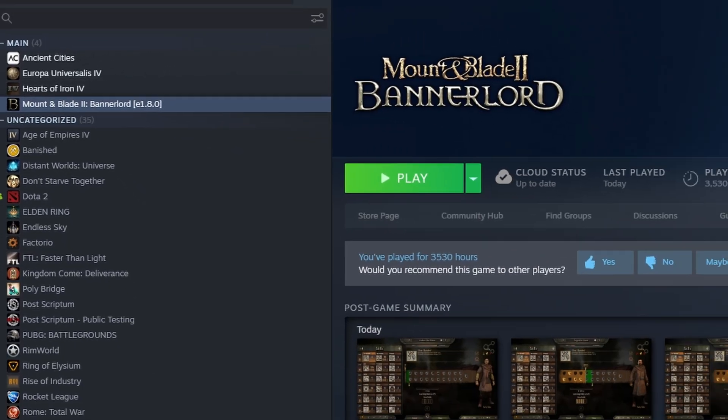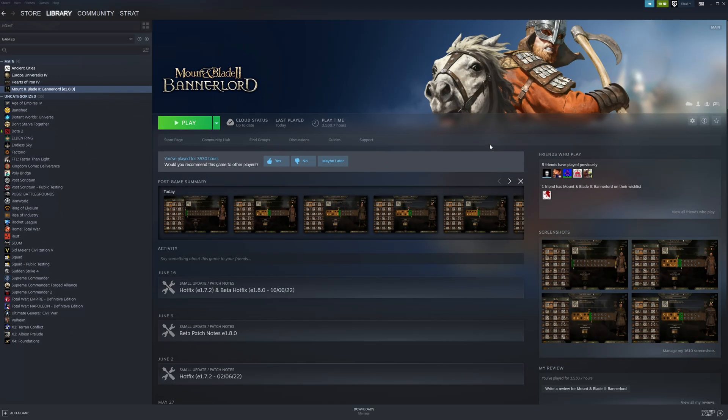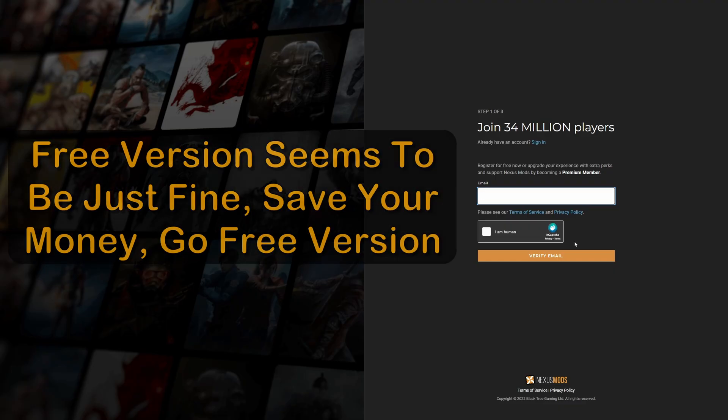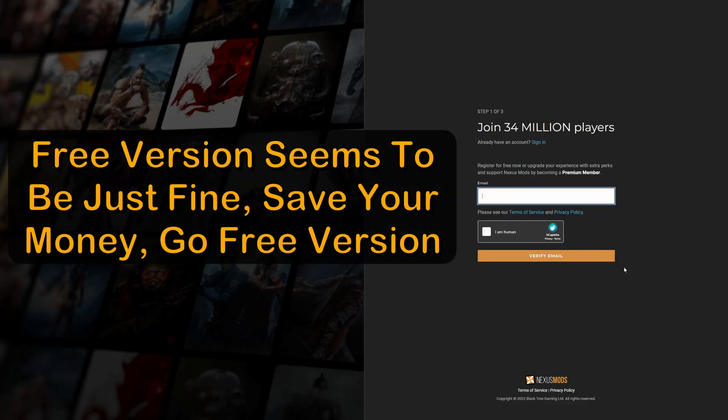Now let's head over to Nexus Mods. Link is in the description. In order to download anything, we have to have an account. They have a paid version and a free version. Don't bother with the paid one and just sign up for the free one.